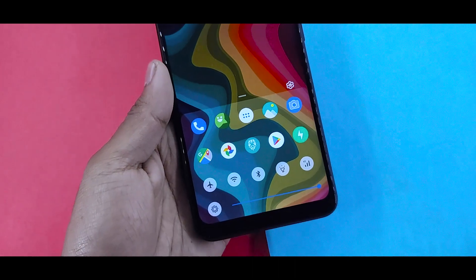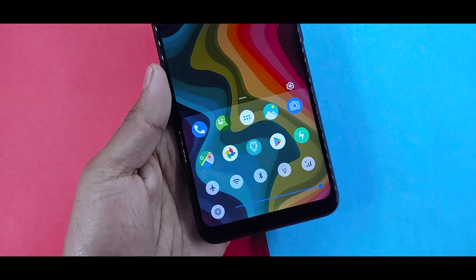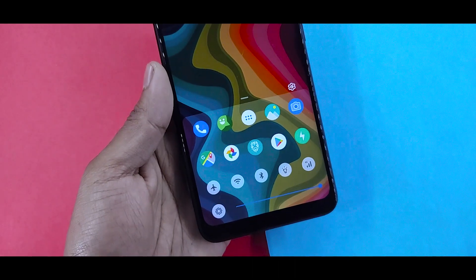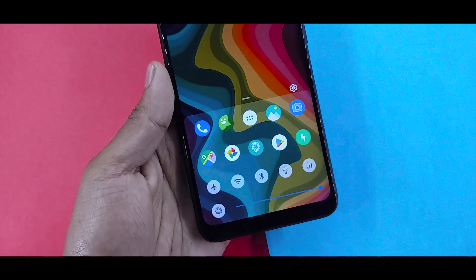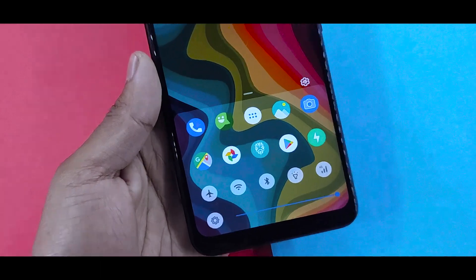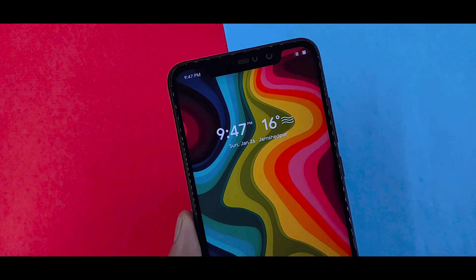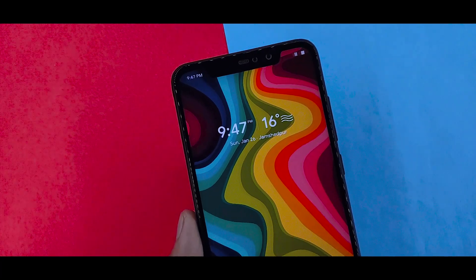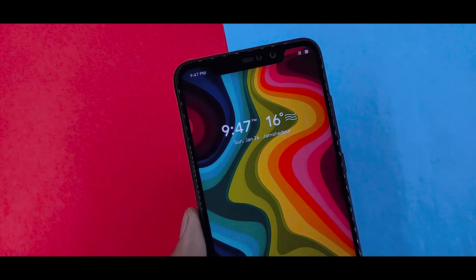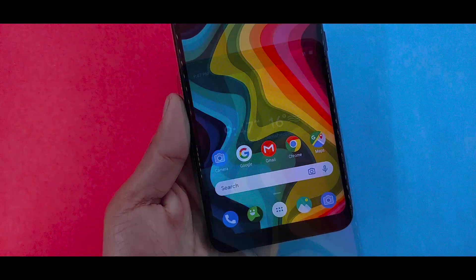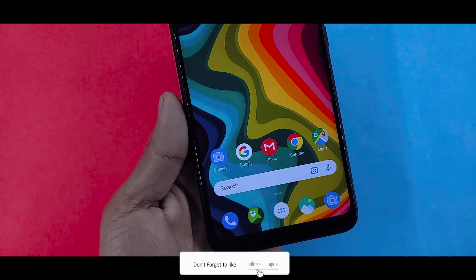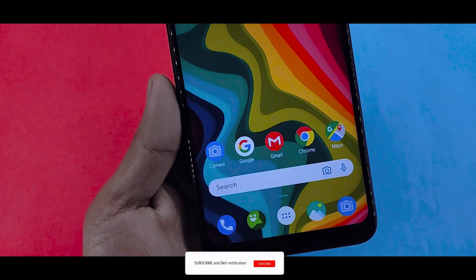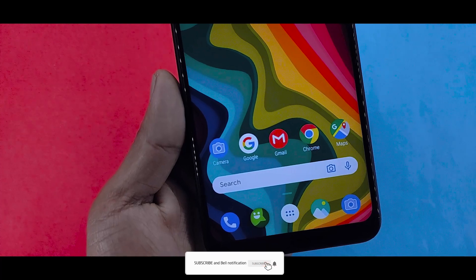If you like this launcher and swipe up, you will get the app drawer, and the control center is also good. If you like this video, please share it with your friends and subscribe to the channel. I will see you in the next video, bye.